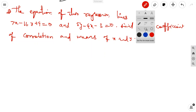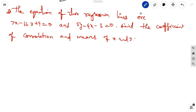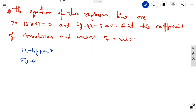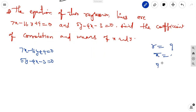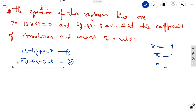The next similar problem: the two regression lines are 7x minus 16y plus 9 equal to 0 (equation 1) and 5y minus 4x minus 3 equal to 0 (equation 2). Find the coefficient of correlation and the means x-bar and y-bar. We will multiply equation 2 by 4.